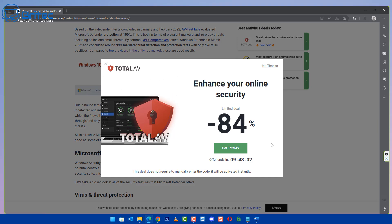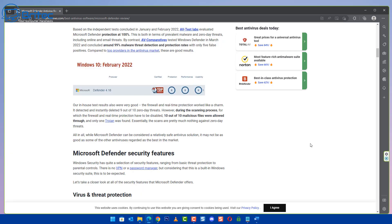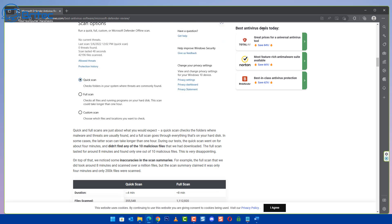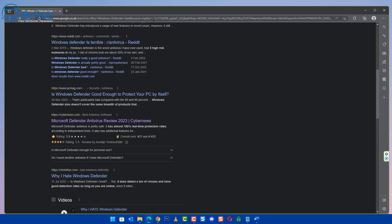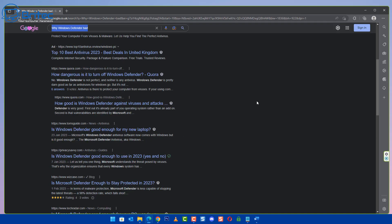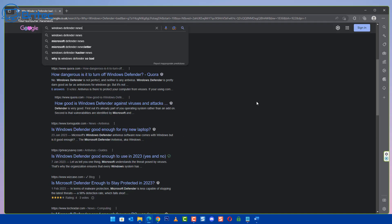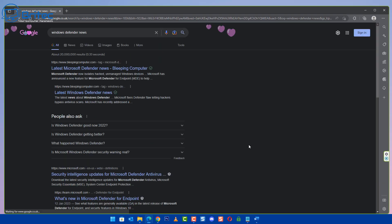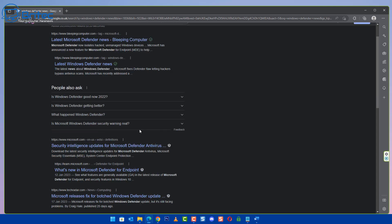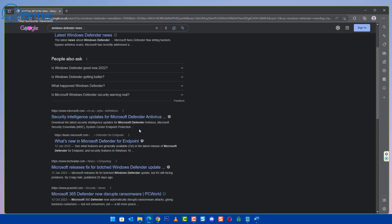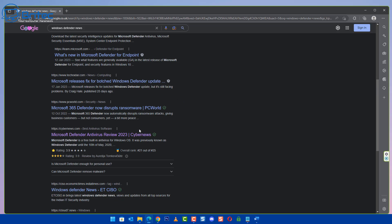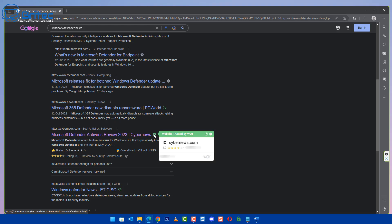You can be searching for certain terms on the internet and again no matter what you're searching for, these sites will always come up. They will come up in the search rankings like Windows Defender news, anything like that, you'll see them ranked very highly and this is because they're adverts, they are paying to be up on the top of the search ranks.